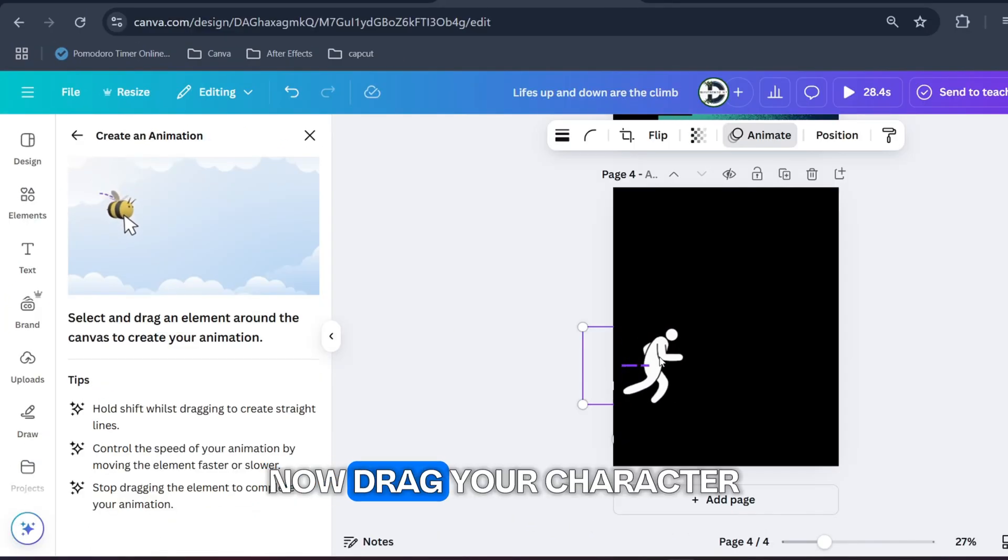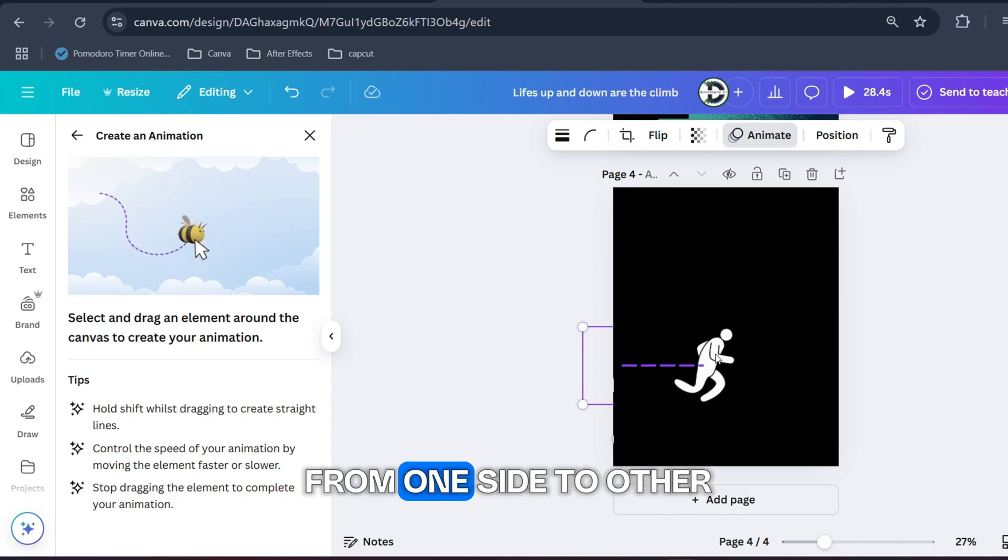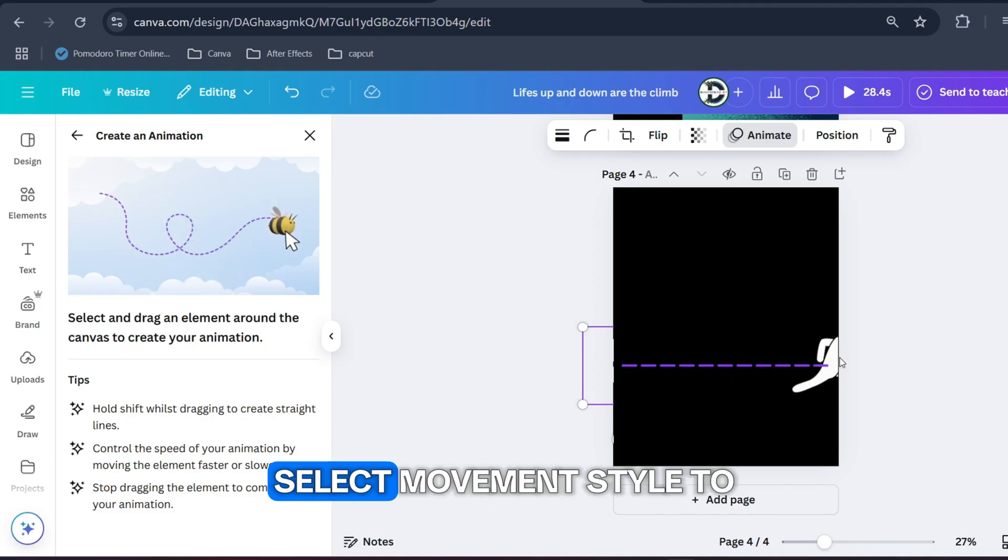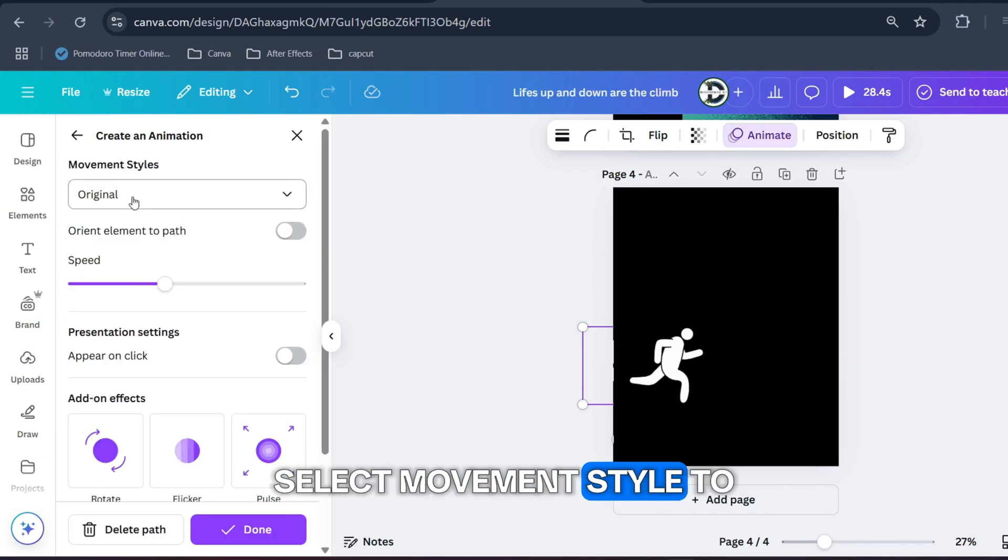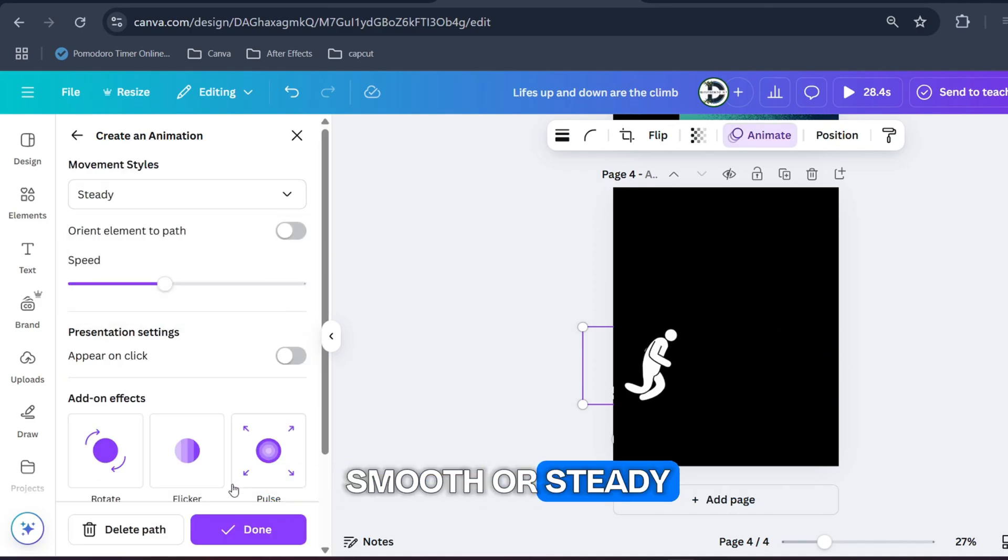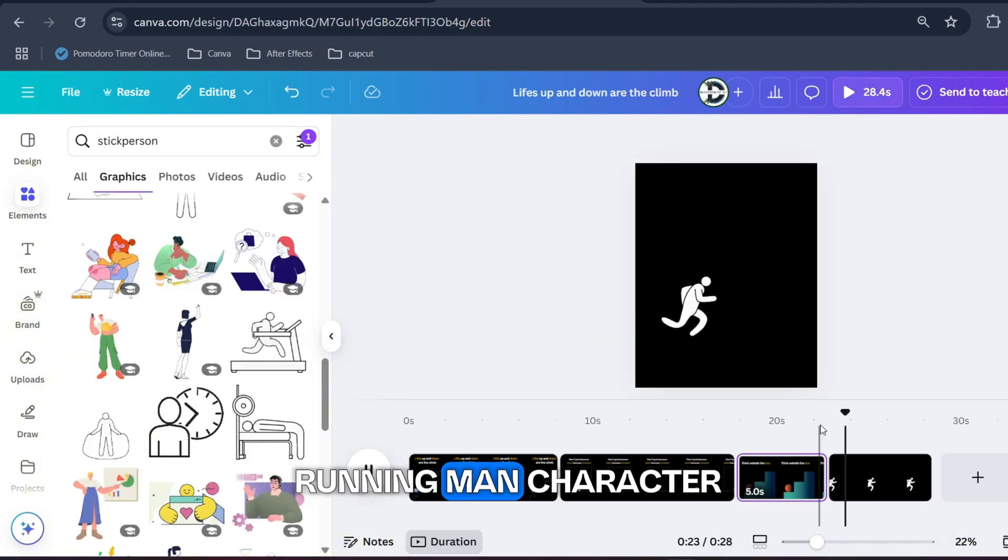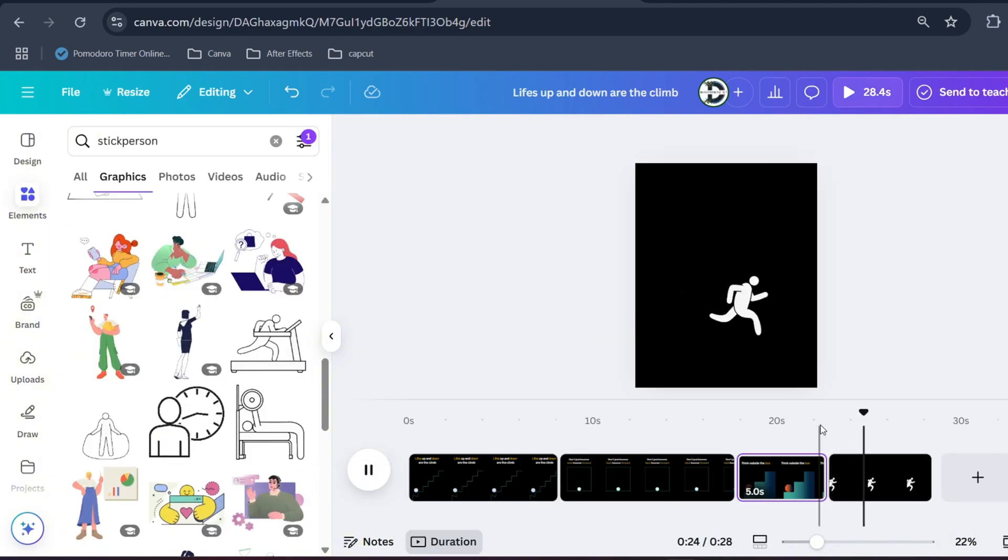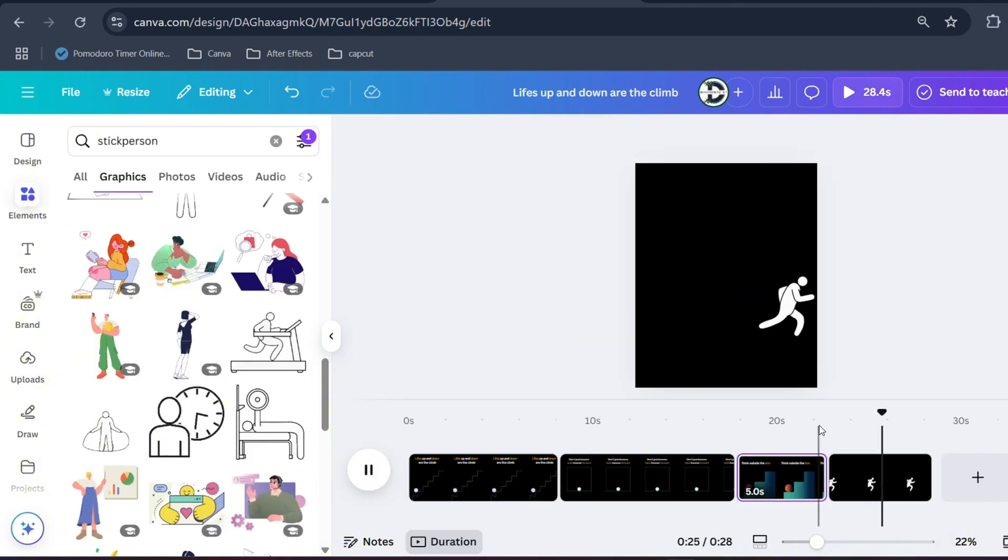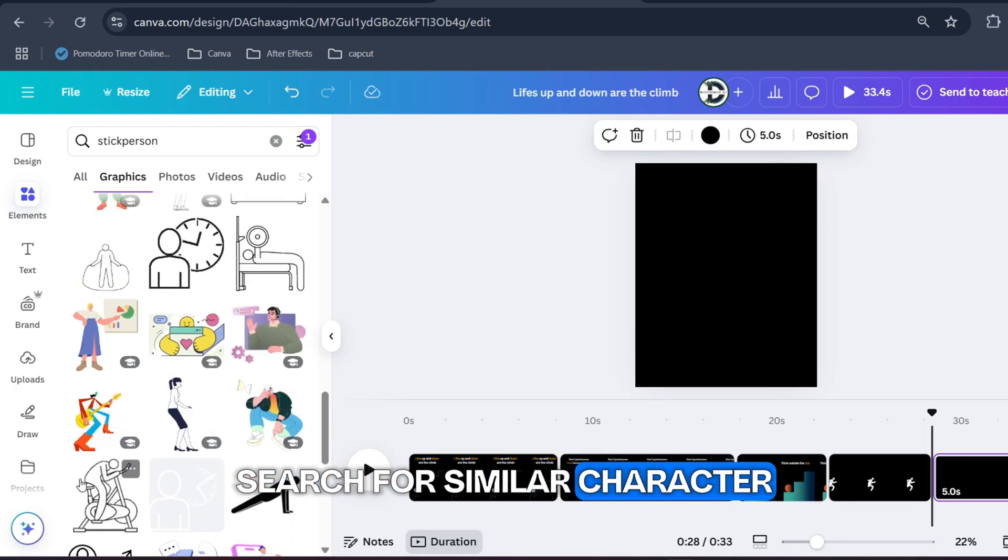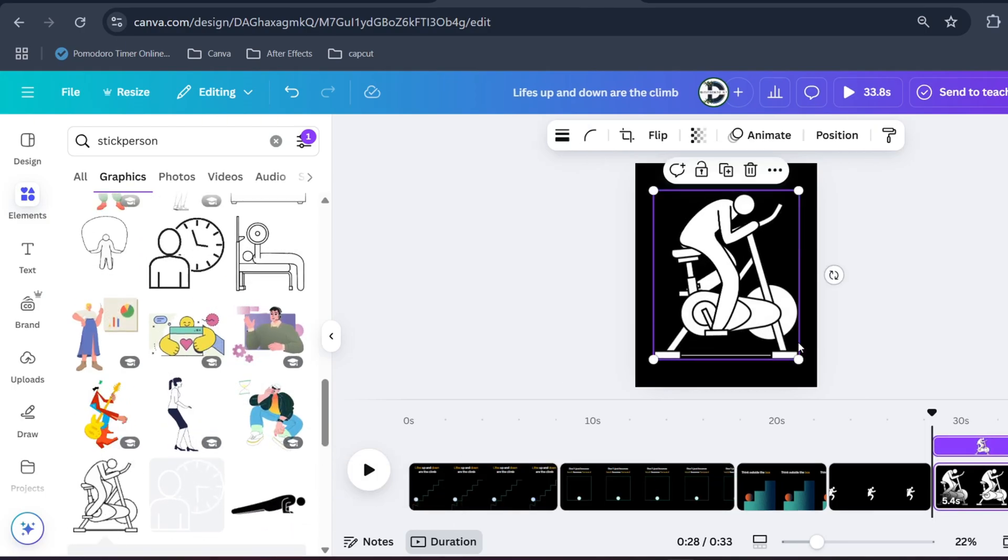Here is a neat trick to make your character run from one side to other. Click on this animate button, then this B icon. Now drag your character from one side to other, select movement style to smooth or steady, and you have a running man character.